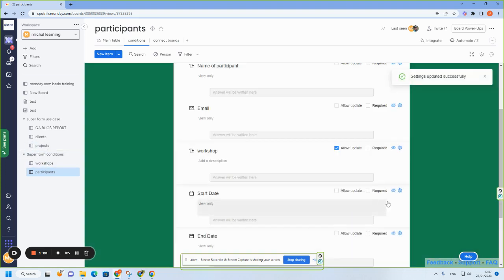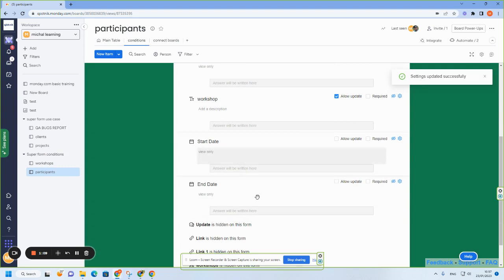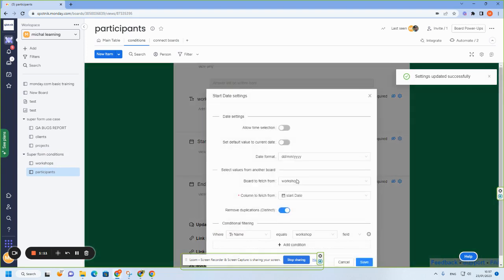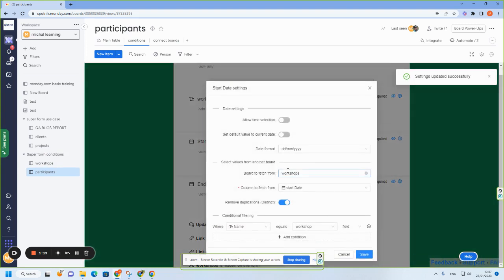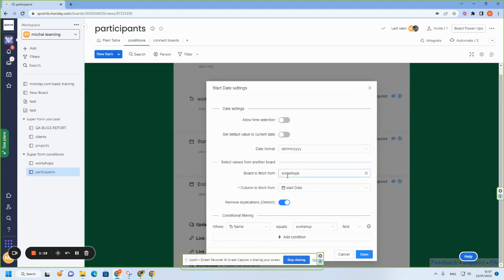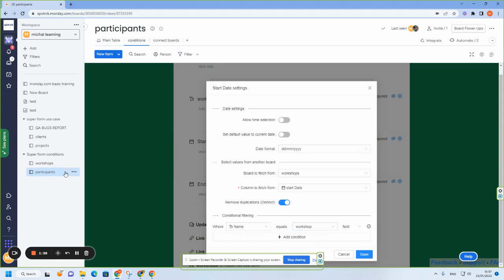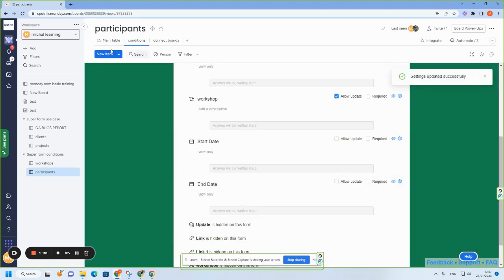And then I do the same on the start and end date, but here I do the condition. So I want to fetch the workshop board, the start date, and then I do a condition where the name column, the item name in the workshop board, is equal to the workshop column in participant board. And I do save.